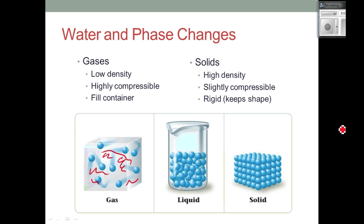A solid is pretty much fully compressed, but there's still some room for some compression. Take carbon — if we compress solid carbon, what do we get? Diamonds. So you can compress a solid, just not as much as you can compress a gas or a liquid. And that solid keeps its own shape. If we put a strip of magnesium inside a container, that strip of magnesium is still going to look like a strip of magnesium.